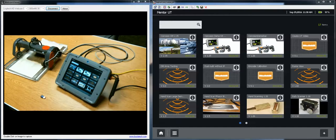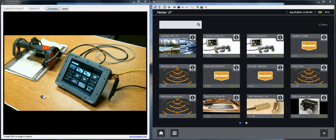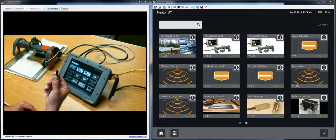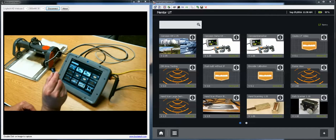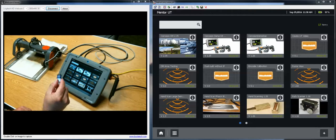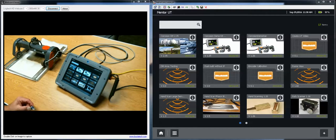We'll walk through an example of doing it on a mentor UT, but the process is pretty much identical on the mentor EM as well. In this case I have downloaded the update onto a USB memory stick and I'm going to load it from the memory stick.